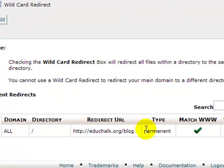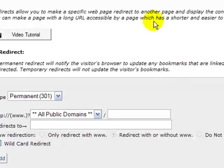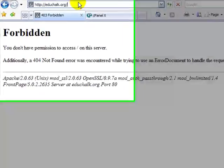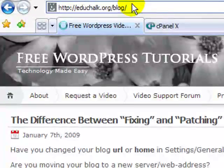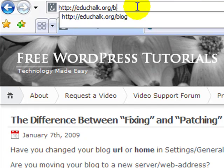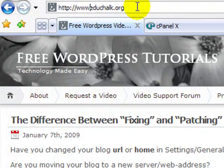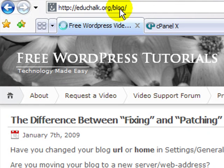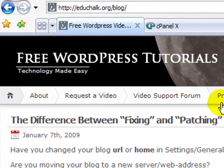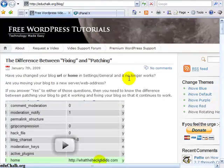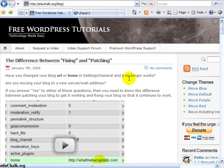Now I can see that redirect listed — I set it as a permanent redirect and it works with or without www. So when someone types educhalk.org it redirects to blog, and when someone types www.educhalk.org it also redirects to blog. Both ways work. It's a neat, clean, fast, and simple solution to having your blog in a subdirectory while being able to tell people your website is just your main URL.